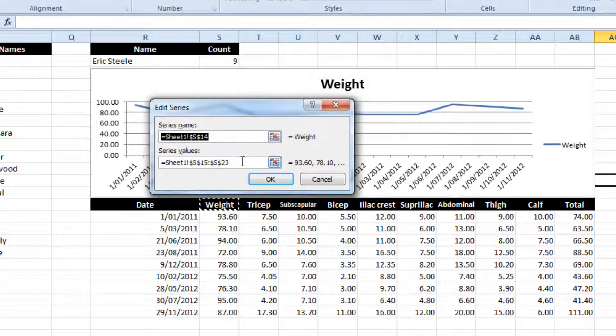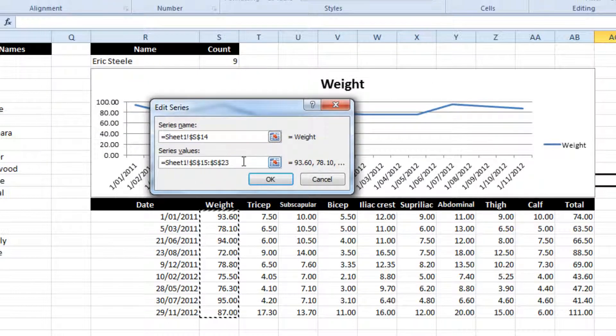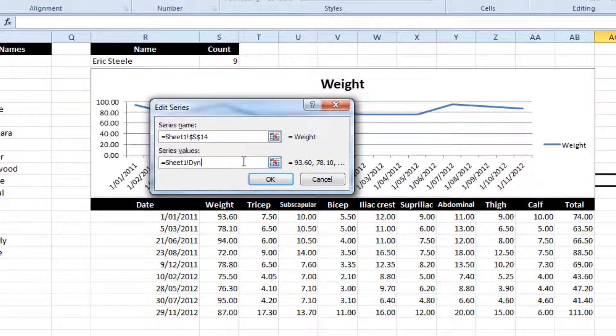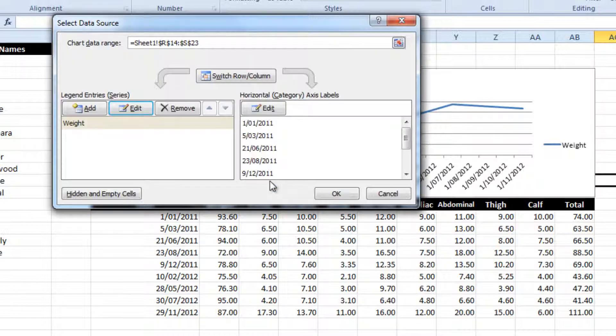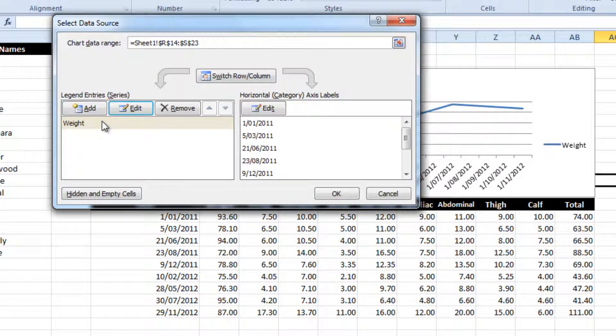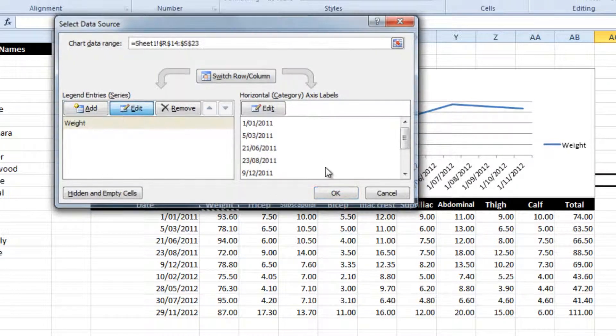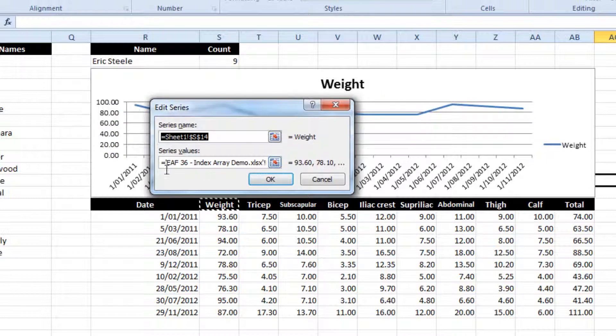Similarly for the weight, instead of being plotted against a specific range, it's now against a dynamic range. So I just want to add a second one to make that easy.